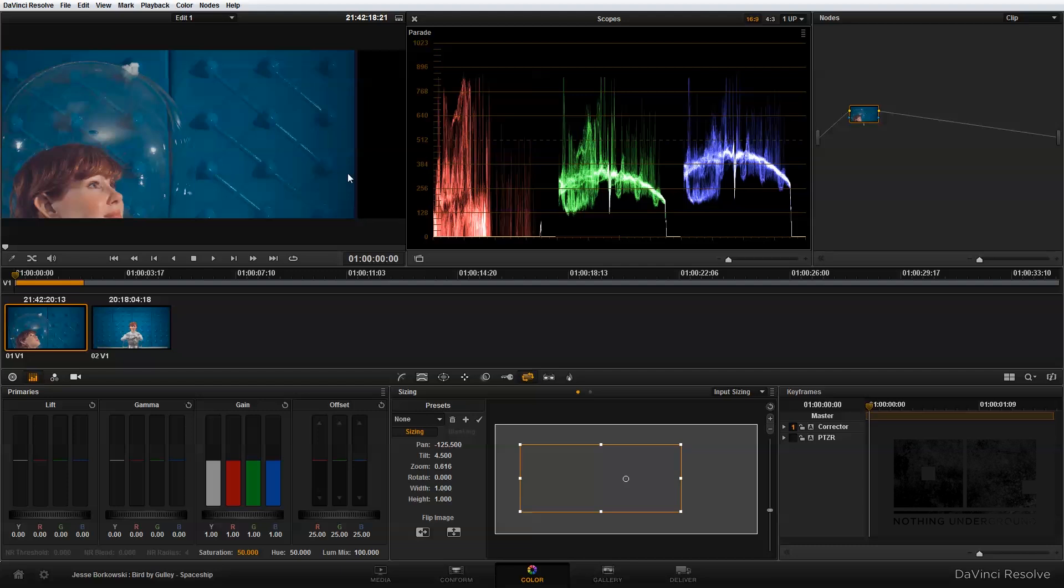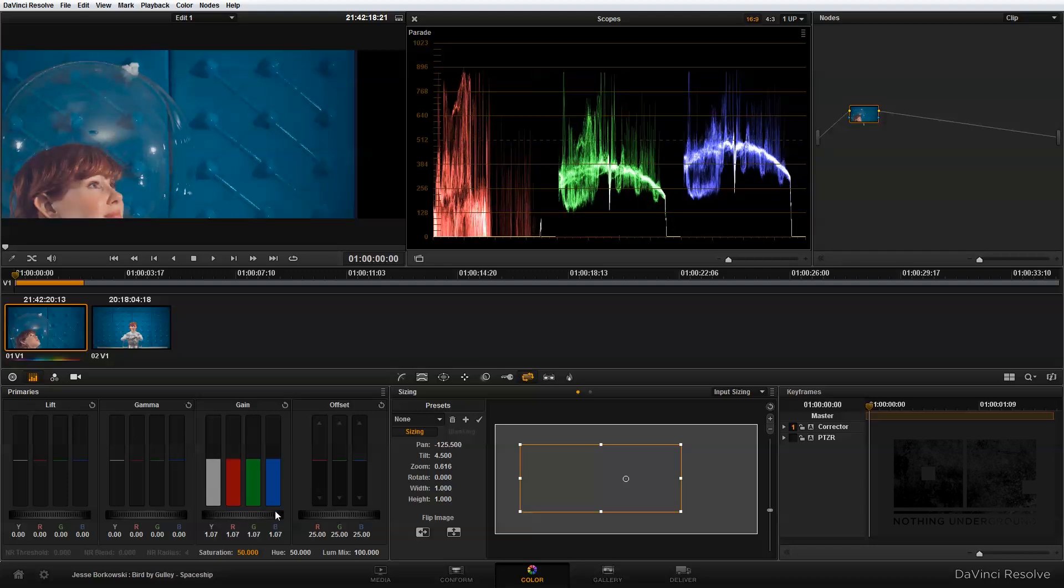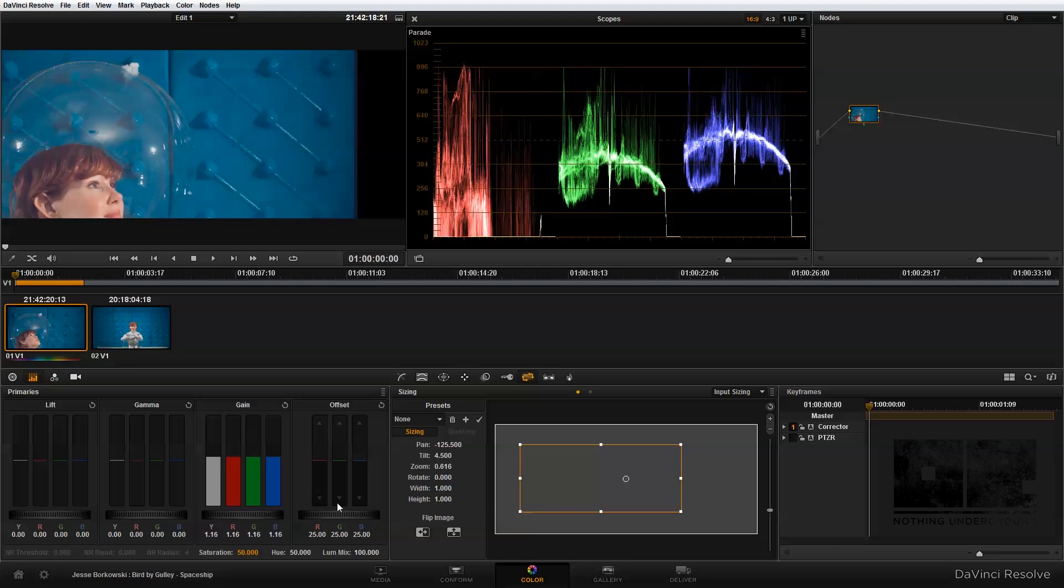And the next thing to do is to set my exposure and adjust my color balance, and to do that I'm going to use my primary controls. And the first thing I'm going to do is bring my gain up.